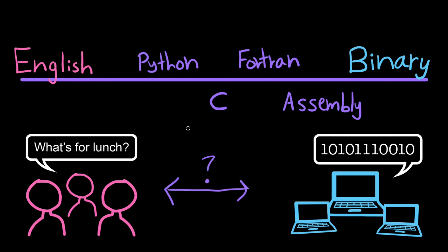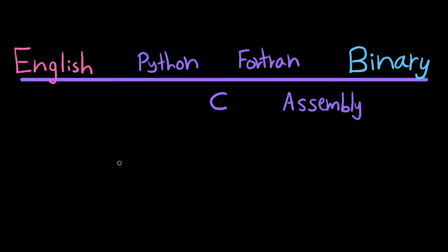That's pretty much all there is to it. Programming languages are just languages that somebody made up one day and taught computers how to understand. This probably leads you to the question, how do you teach a computer a new language?